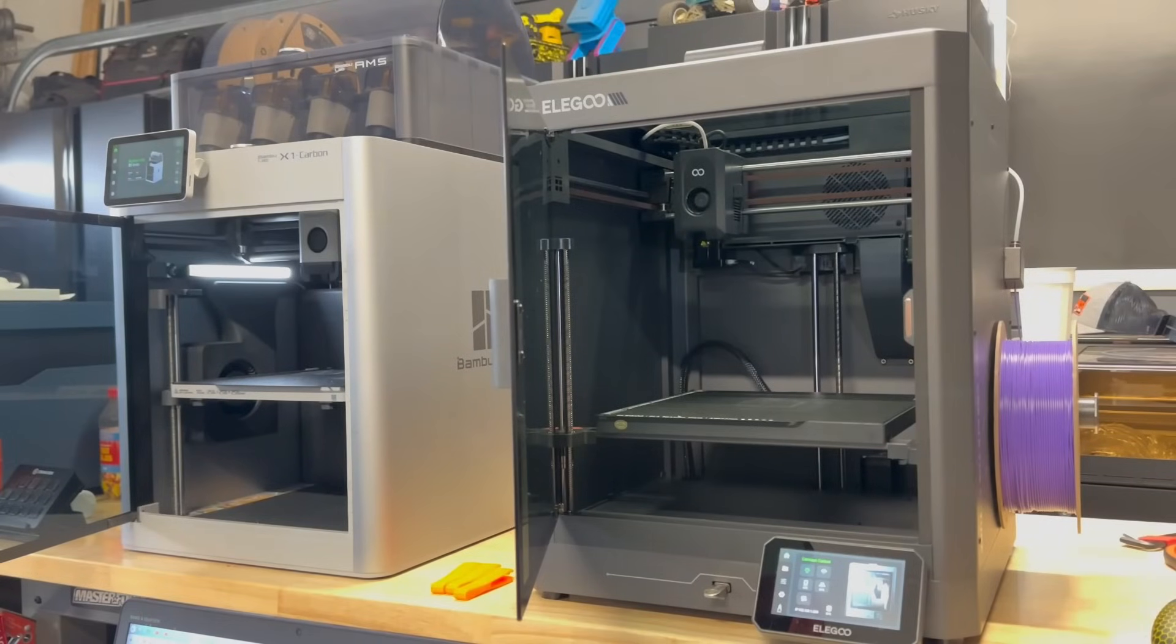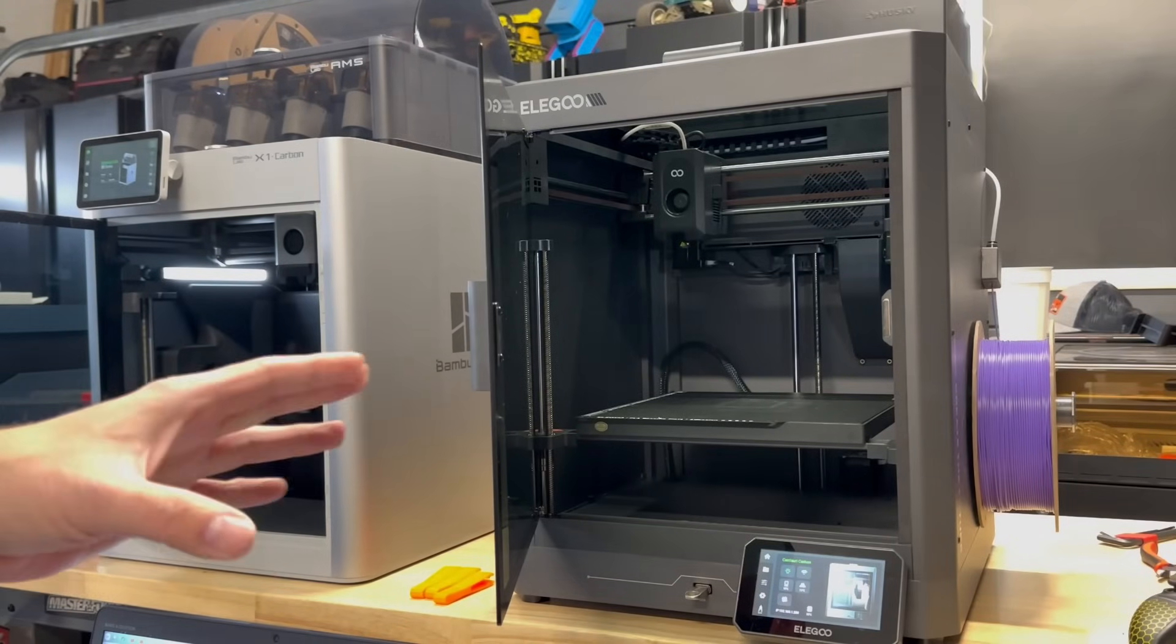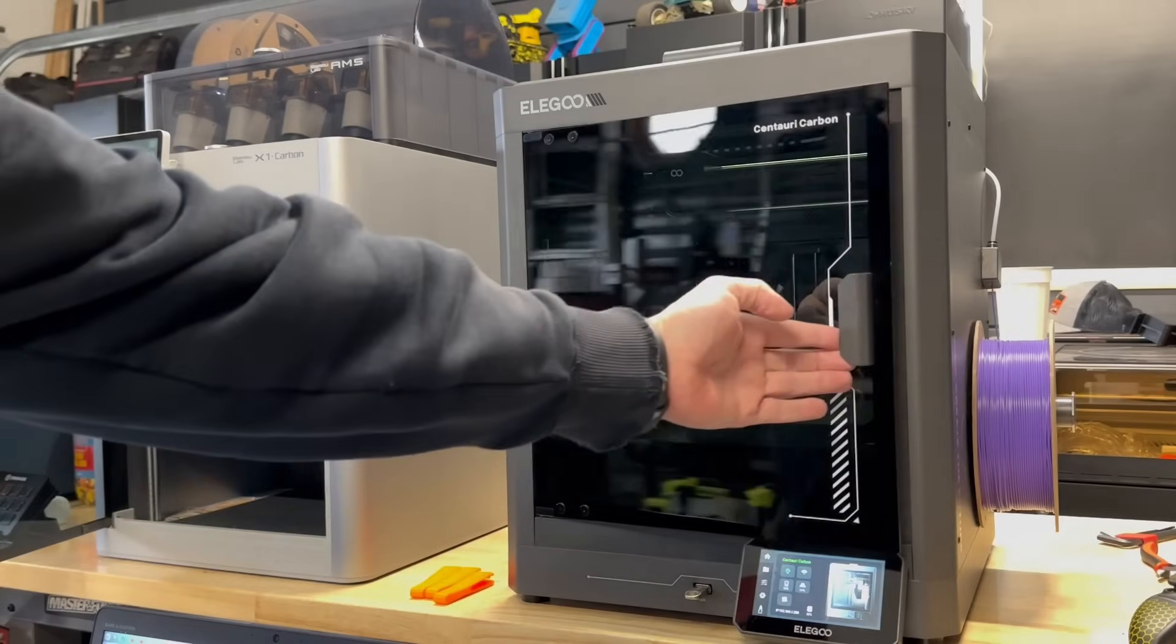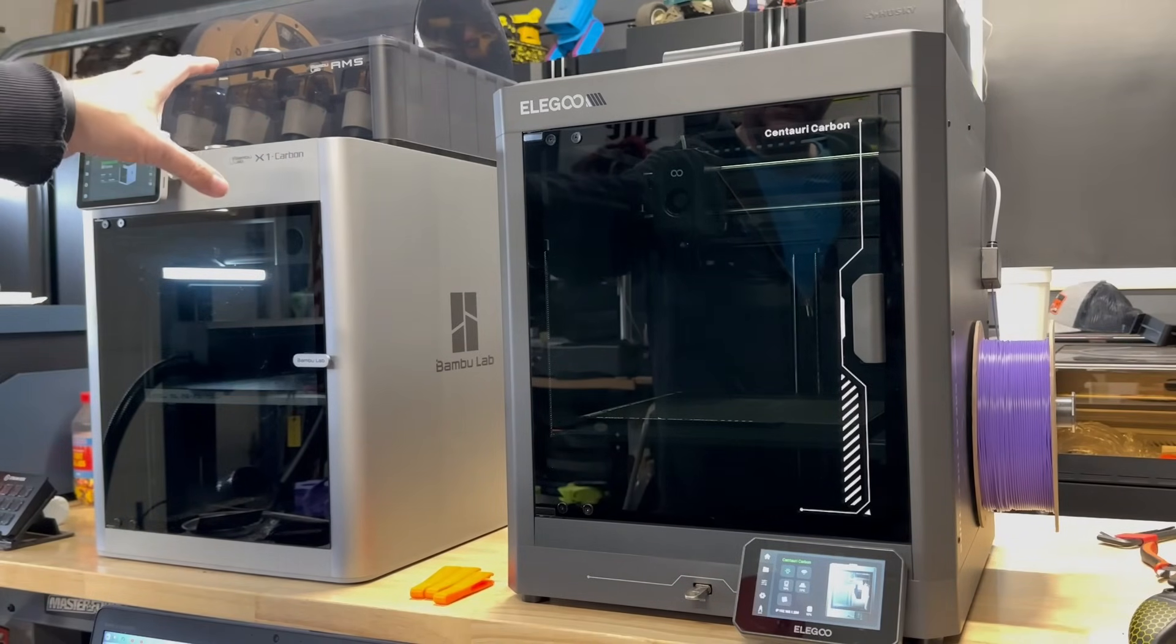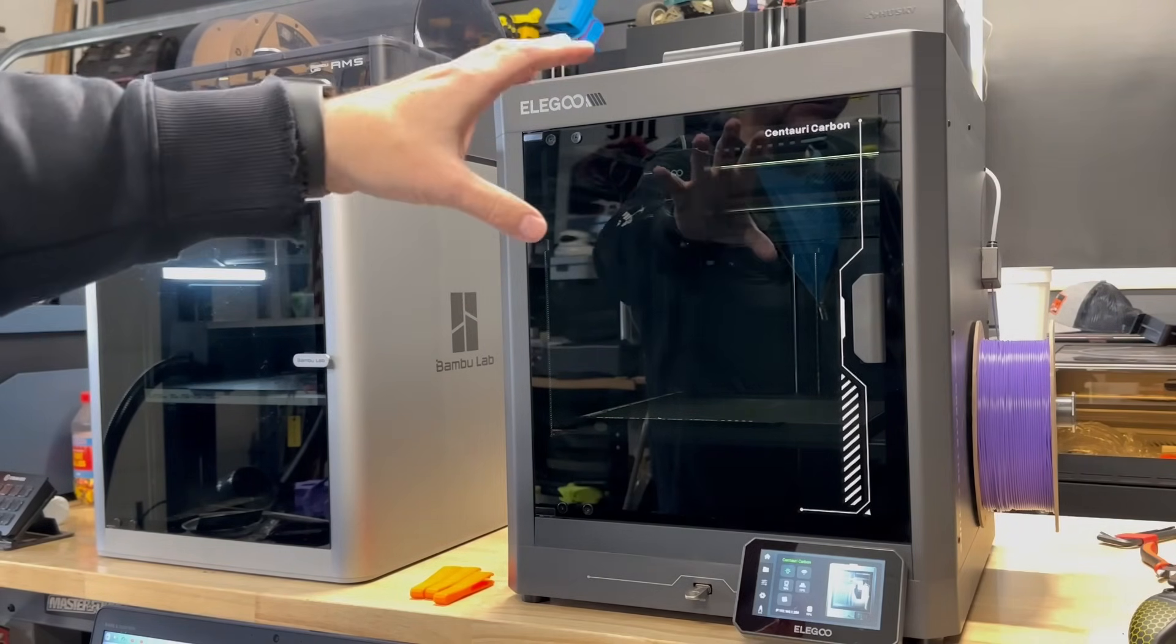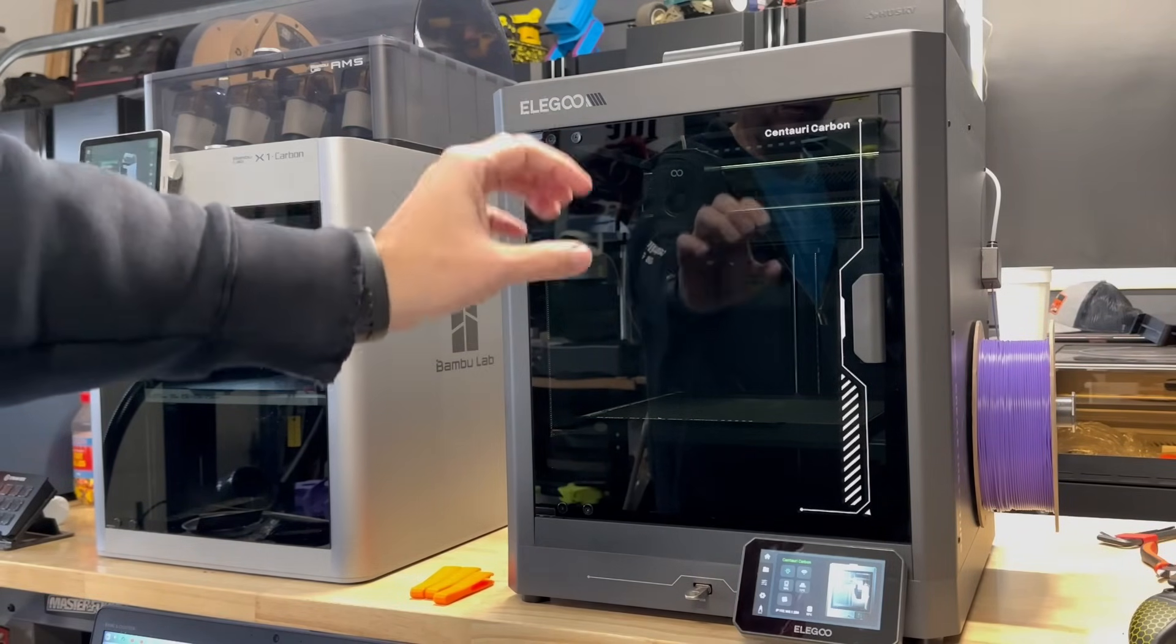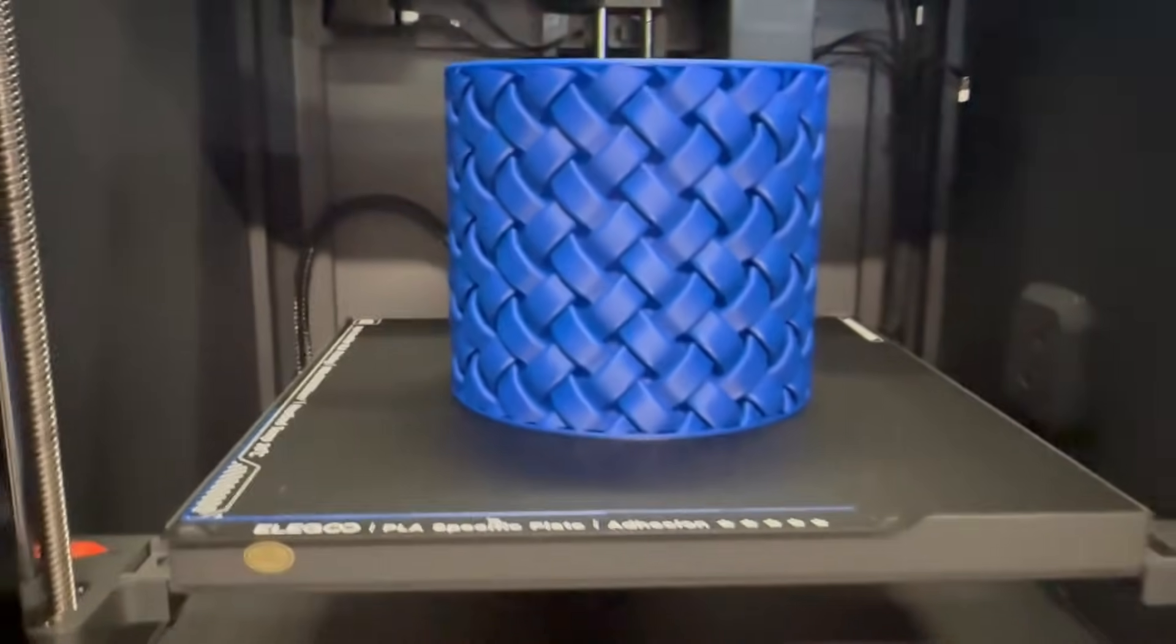Now the touch screen on the Elegoo is just a little bit bigger at a five inch while the X1C is a 4.3 inch display. Now, when I create a thumbnail for this, I said there's no comparison because you know what? There really isn't in my opinion, because we are talking about the X1 Carbon without the AMS is still going for $1,149. While the Elegoo Centuri Carbon is scheduled to be around $500. So you are looking at less than half the cost for this machine. With the print quality that I've gotten out of this machine from two weeks of testing is just absolutely amazing.